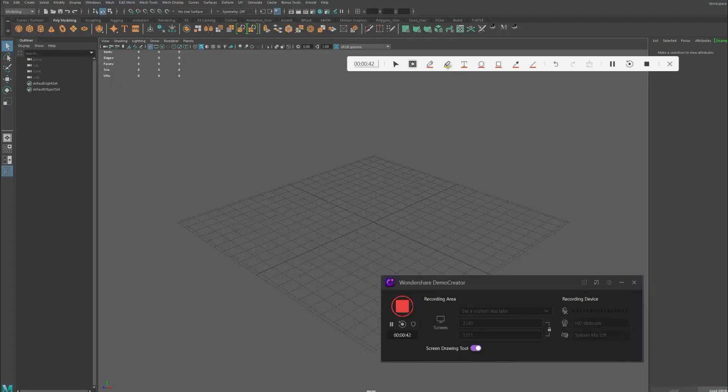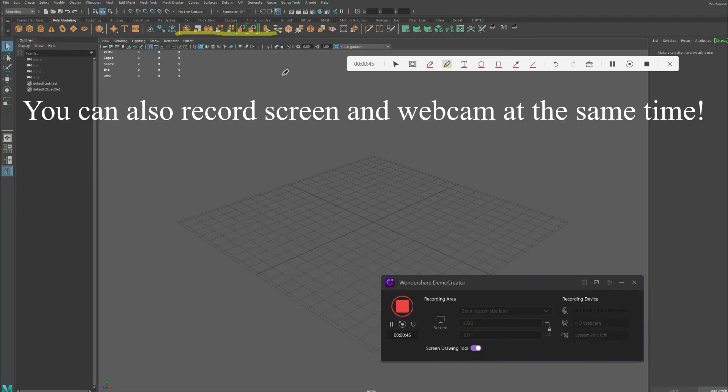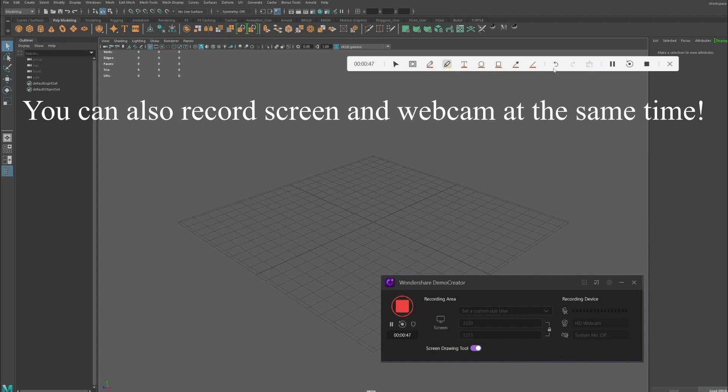I switched to this new program because it's a lot easier to use and also renders videos a lot faster. So let me show you the program in action.